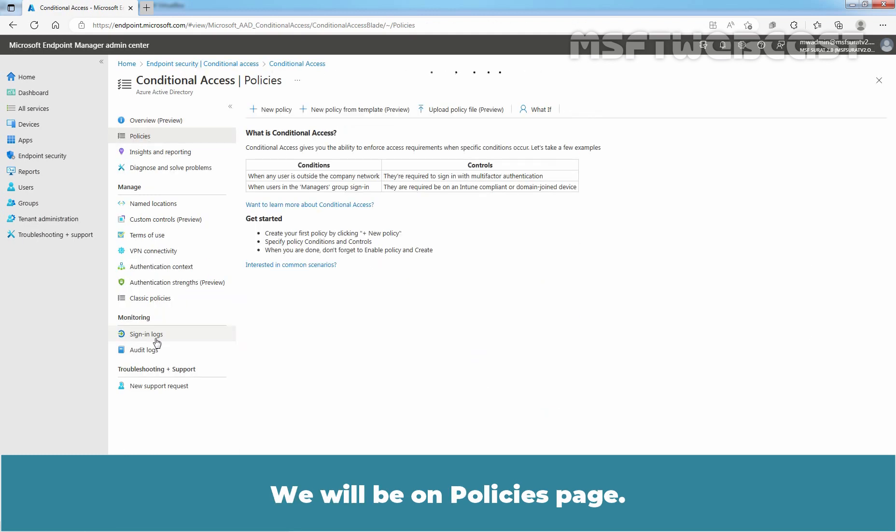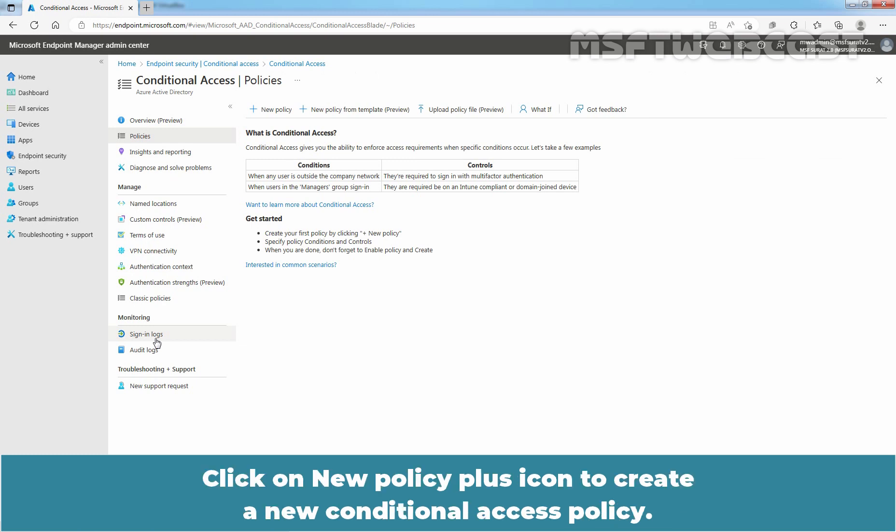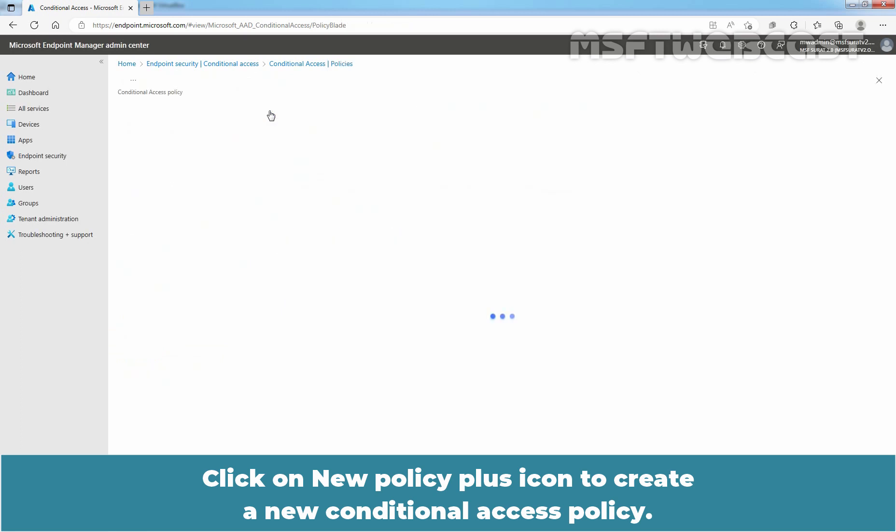We will be on Policies page. Click on New Policy Plus icon to create a new Conditional Access Policy.